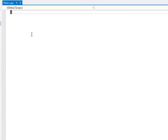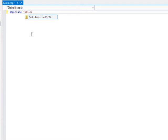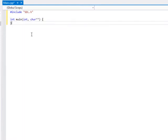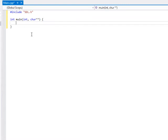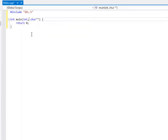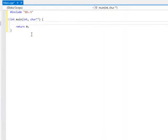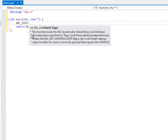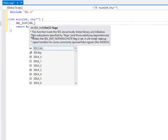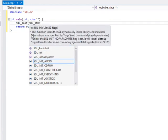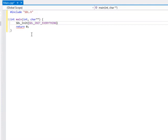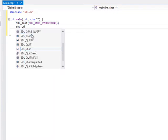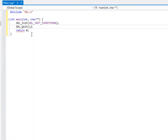We'll start by including SDL and create a main. This is going to be a very simple test. We'll just initialize and then quit. We'll start by calling SDL_init with SDL_init_everything, and then call SDL_quit immediately after.